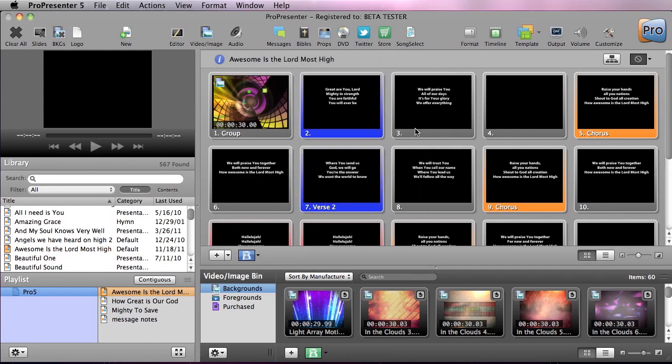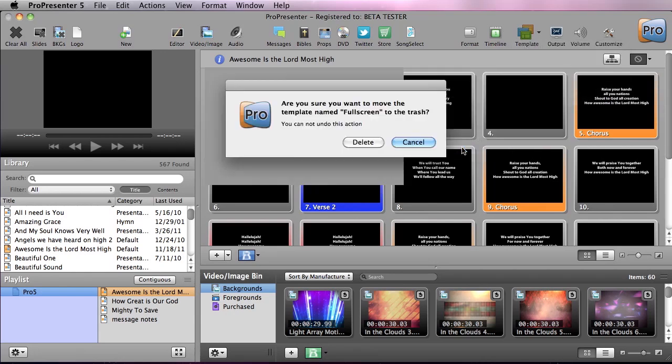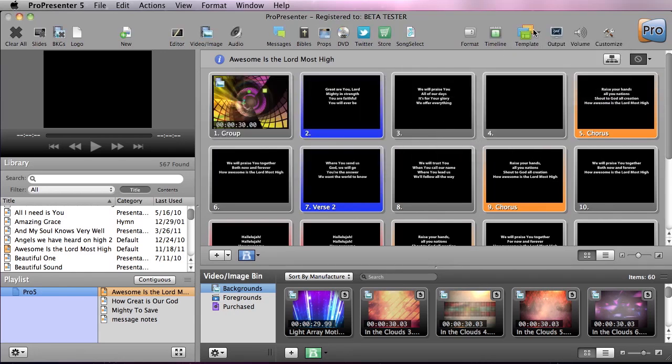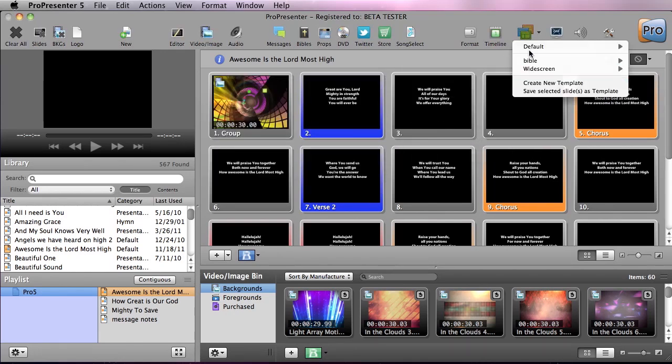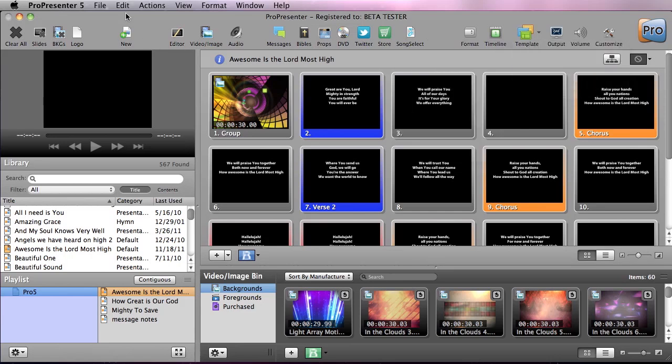To show you how to import these, I'm first going to remove my full screen template group by going over here and hitting remove. You can see that it is now removed from my template groups.